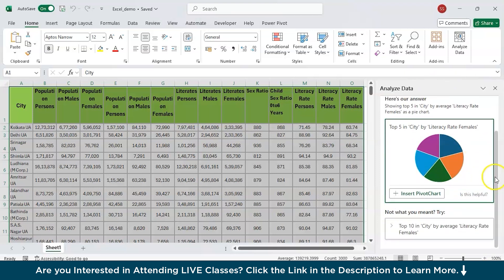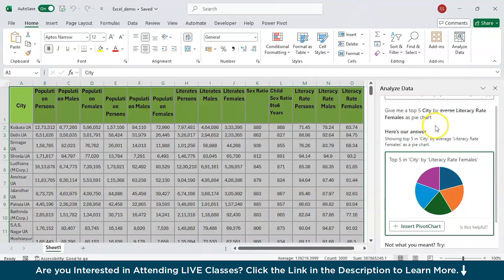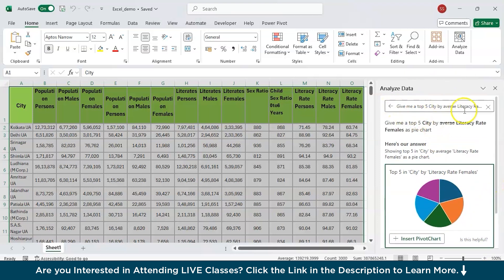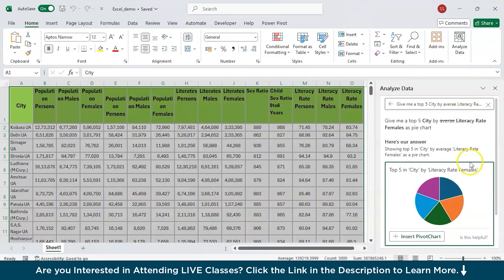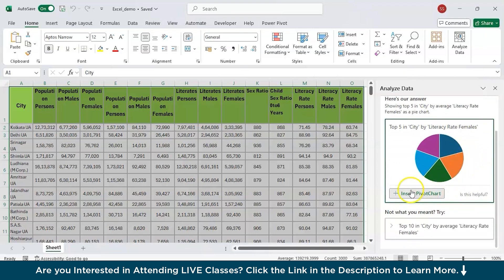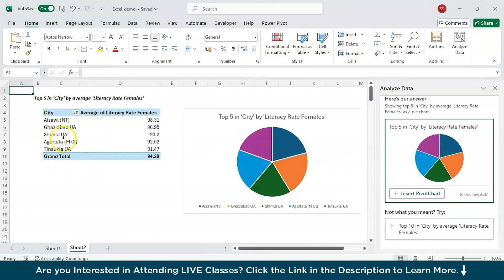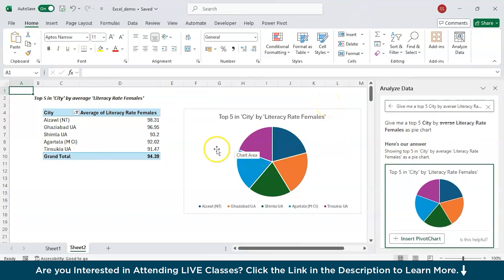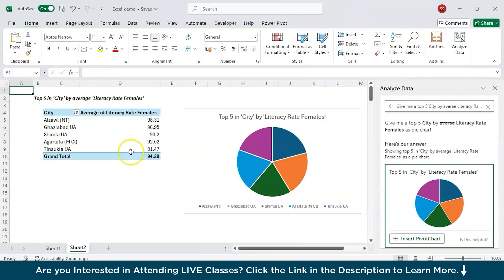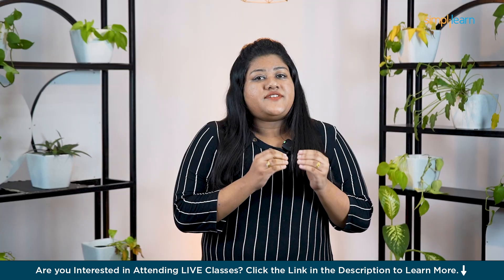Automatically it will generate a pie chart according to the requirement given over here and all we need to do is to click on this insert pivot chart so that it will be inserted in a new worksheet, Sheet 2. This is basically nice because you will be getting the five cities that are having the greatest literacy rate of the females and you can earn up to $33,000 with just minimum skill set in Excel.